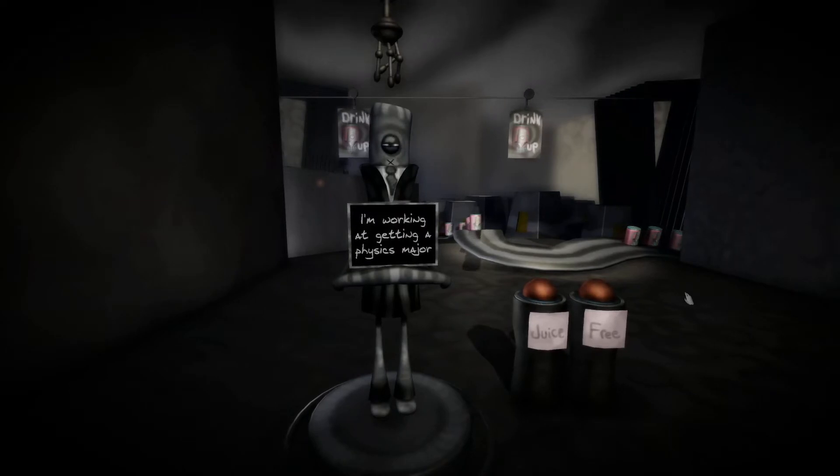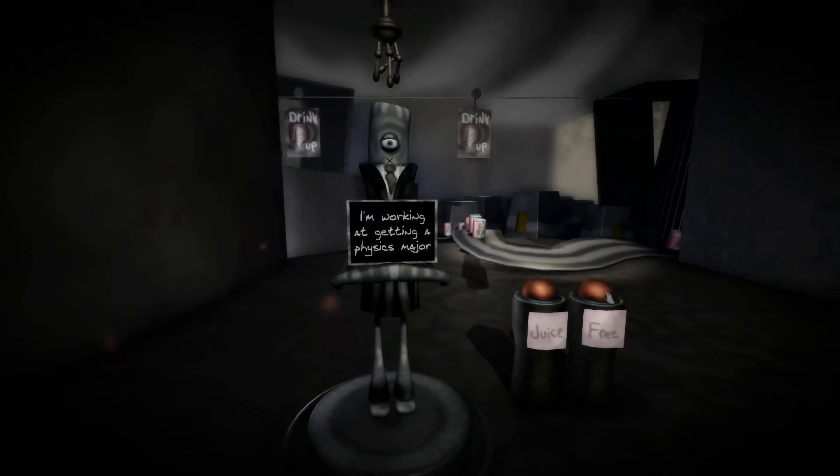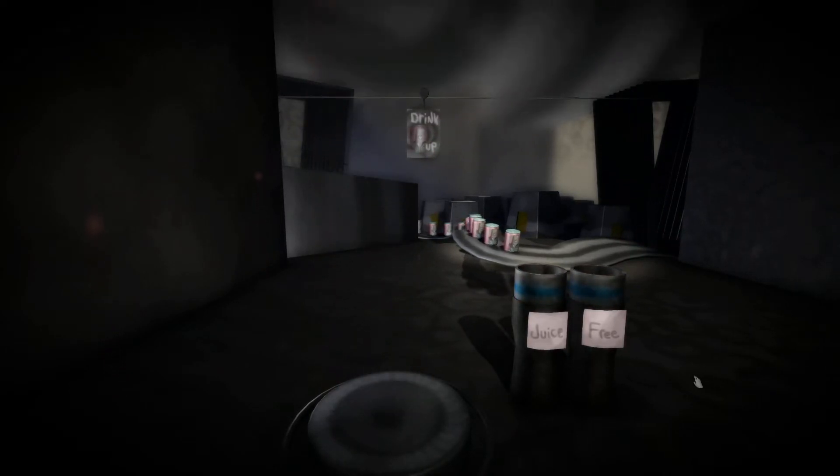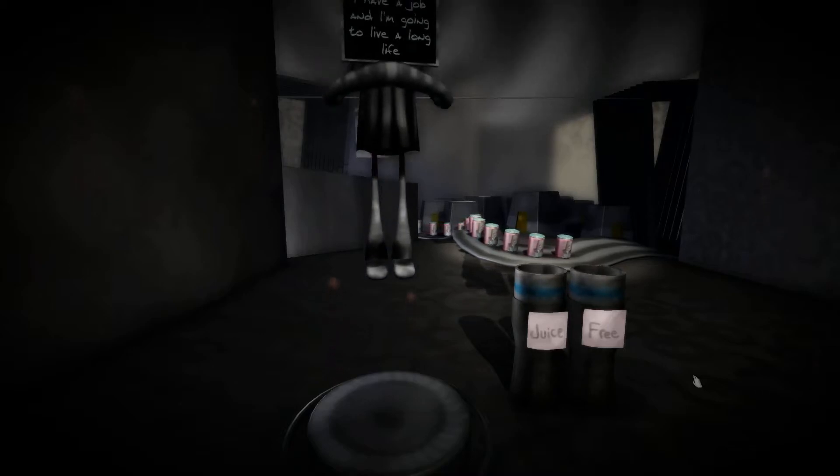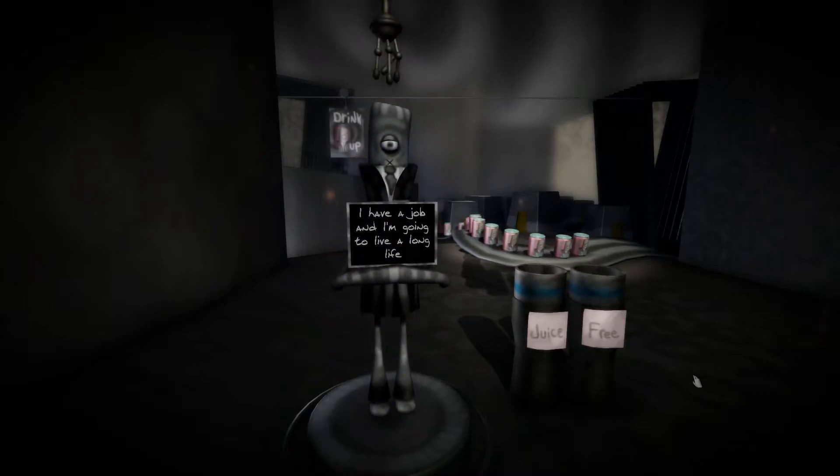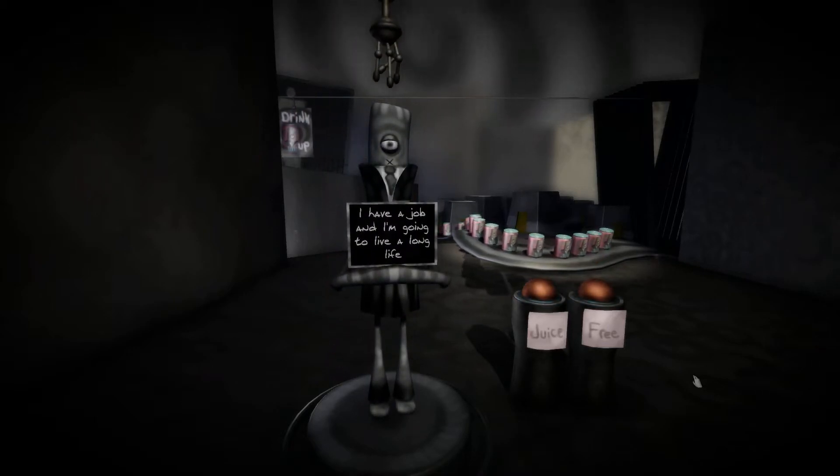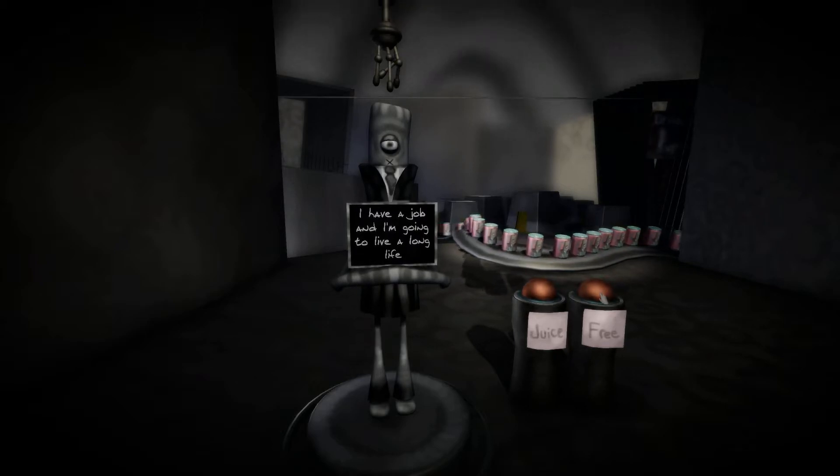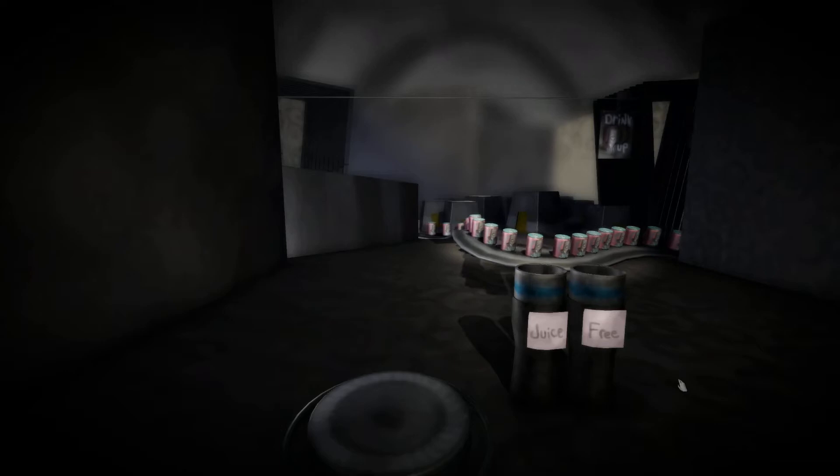I'm working at getting a physics major. All right, that's good because we need the productive people. I have a job and I'm going to live a long life. Optimism sure, that's fine.